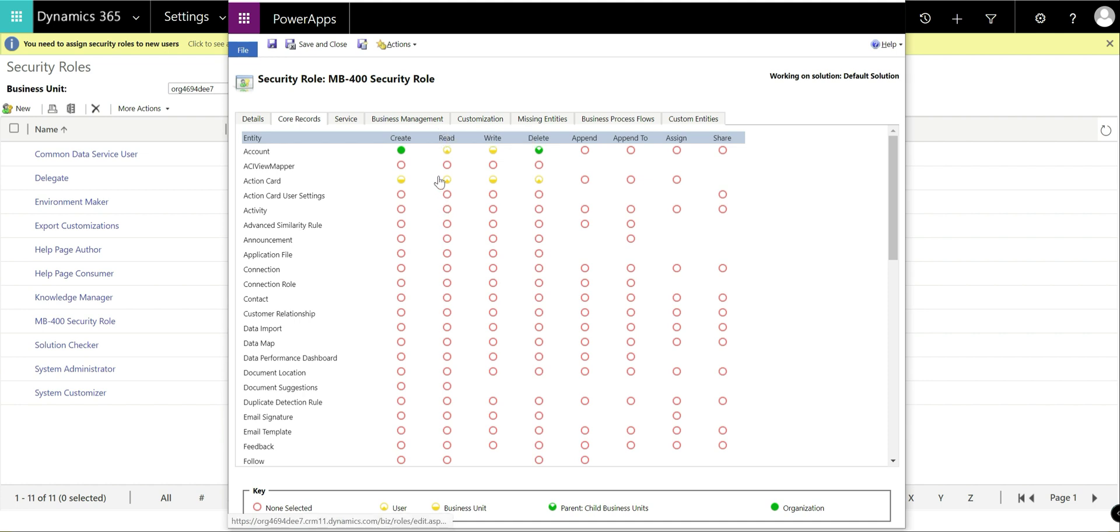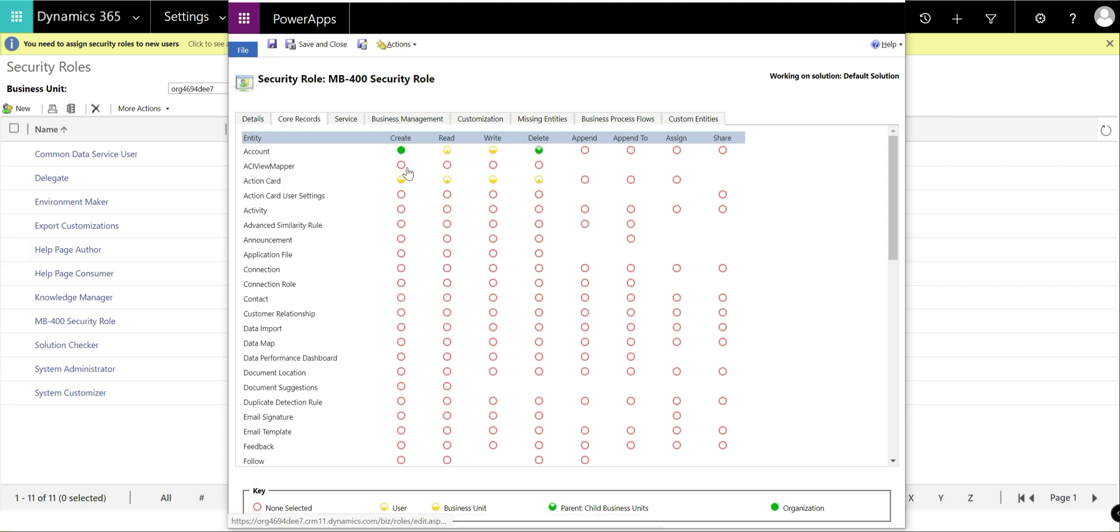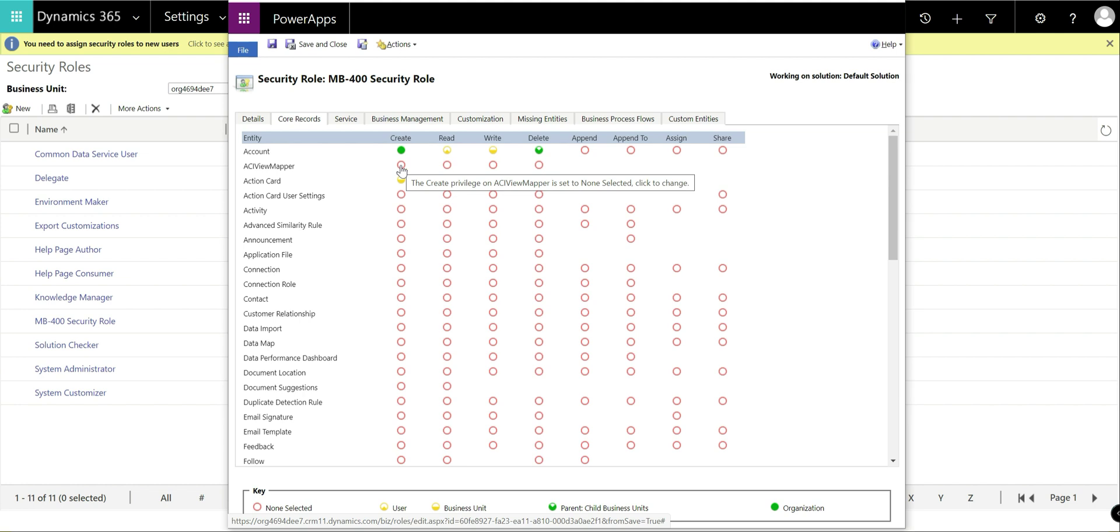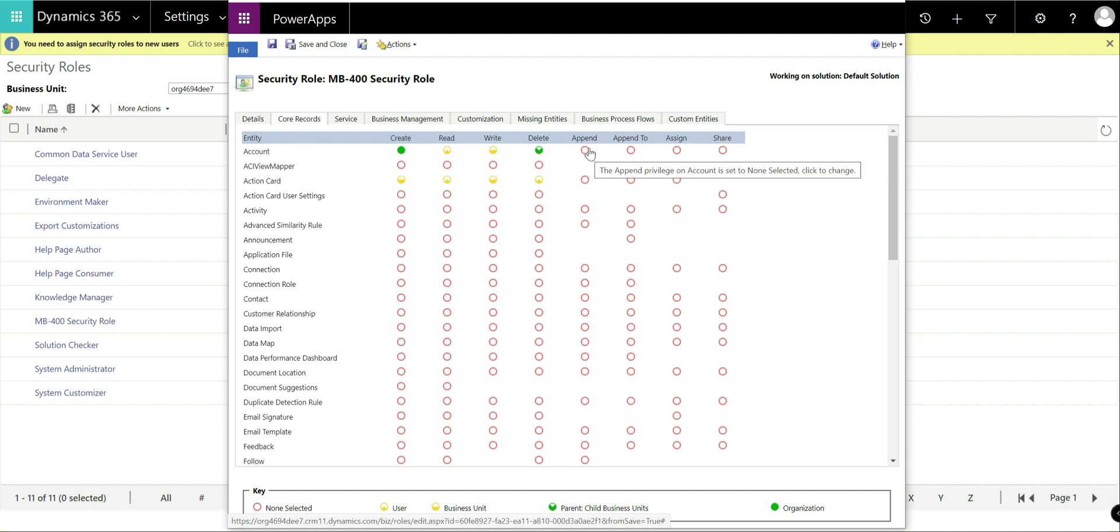Now, if you see in most cases on the account entity, we've got the ability of being able to specify these levels at four different levels. Other entities though, this one here for example, we can see we've just got organization or not at all. So going back to one of the earlier videos when we looked at entities and creating them, this is dictated by the ownership type of the entity. If you've set it to user or team, then you'll have the ability of being able to do this sort of tiered level access that we've seen on the account record.